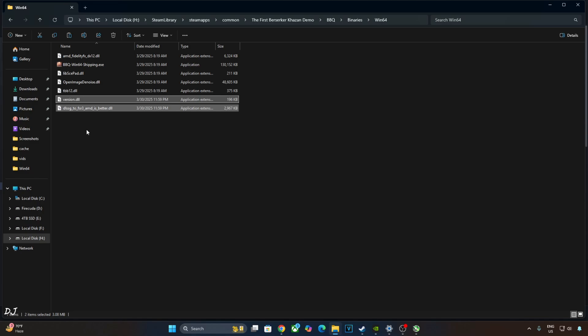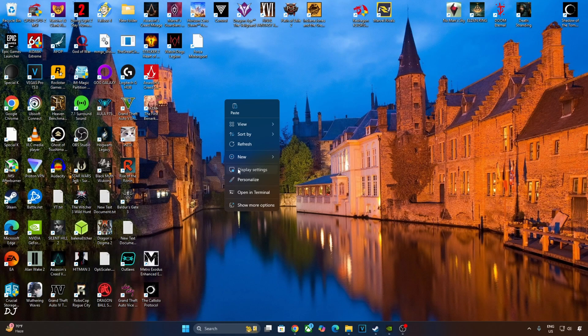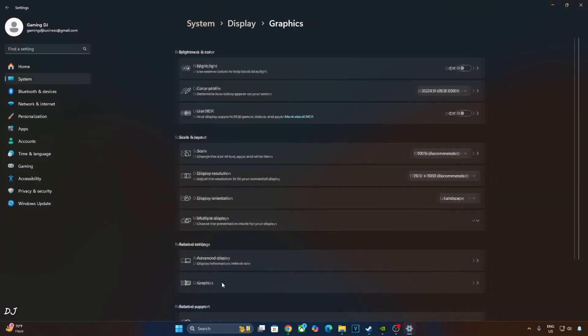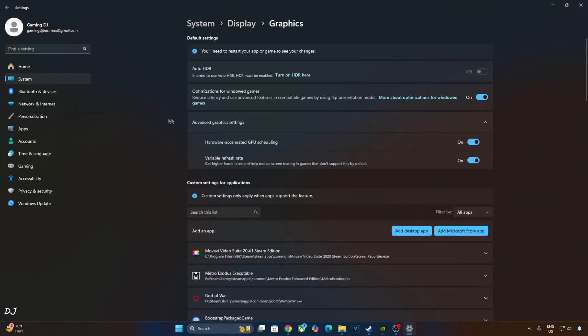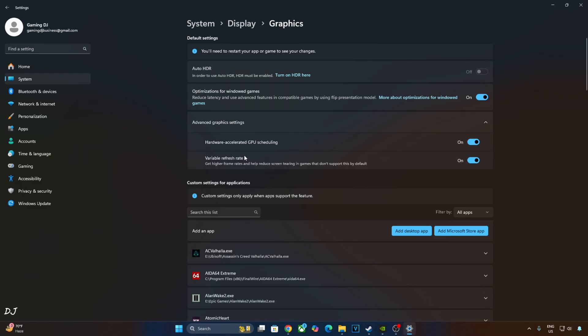Now you need to make sure Hardware Accelerated GPU Scheduling Settings is enabled on your PC. Right-click anywhere on the desktop, click on Display Settings, then click on Graphics. Click on Advanced Graphics Settings. From here, just enable Hardware Accelerated GPU Scheduling Settings. If your monitor supports VRR, enable the settings as well.